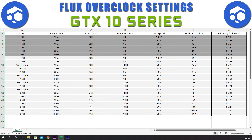For the 1080 we have a power limit of 80%, core clock of plus 150, memory clock of plus 400, and a fan speed of 90%. This gives a hash rate of 44.9 sols and an efficiency of 0.311. For the 1080 Ti we have a power limit of 65%, core clock of plus 200, memory clock of plus 800, and a fan speed of 75%. This gives a hash rate of 55.3 sols and an efficiency of 0.341.